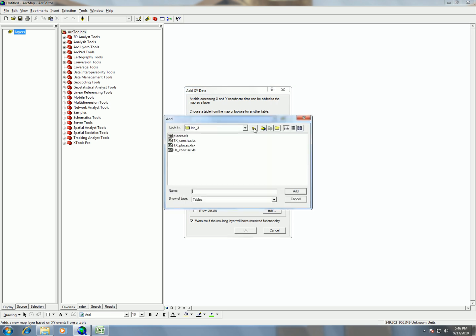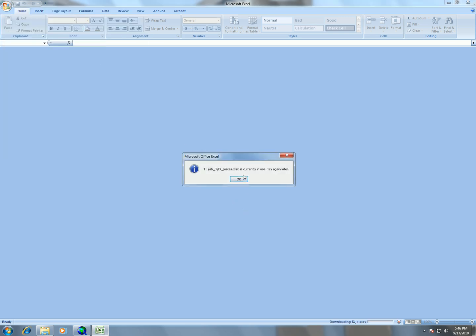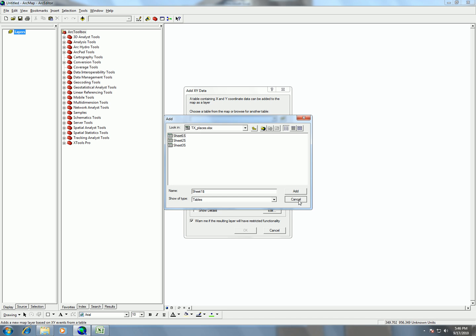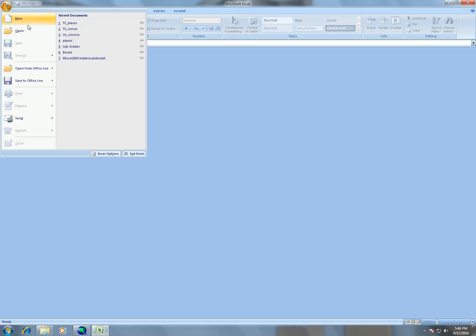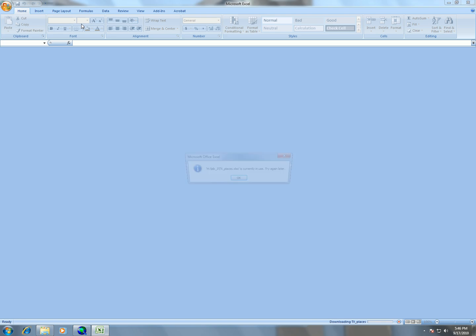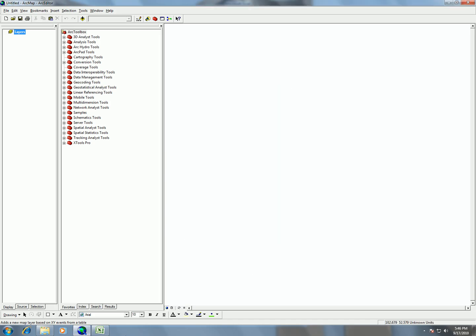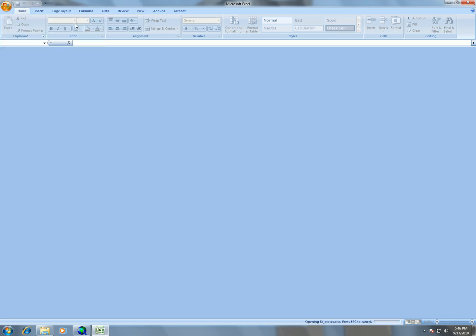So when you go into our spreadsheet in our Lab 3 folder, you'll see that you have Texas Places, Texas Concise, which are all good, but we're going to click on Texas Places first. We need to choose sheet number one. And if we go back and look at our spreadsheet, you see this is why we have to close Excel because Excel and ArcMap can't both be using the spreadsheet at the same time. So let's hit Cancel.